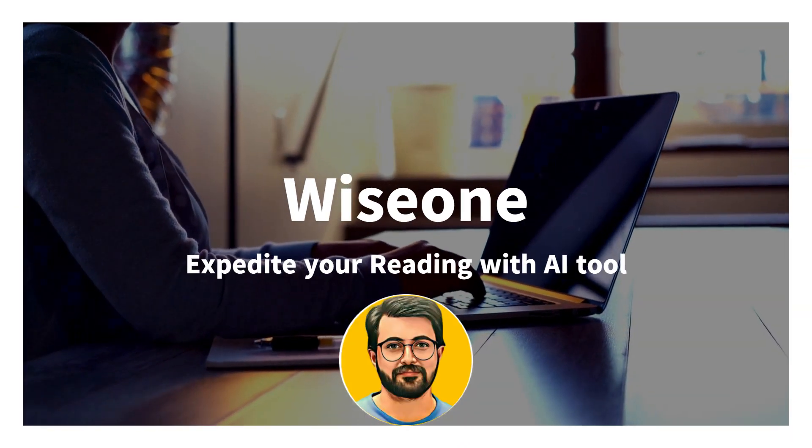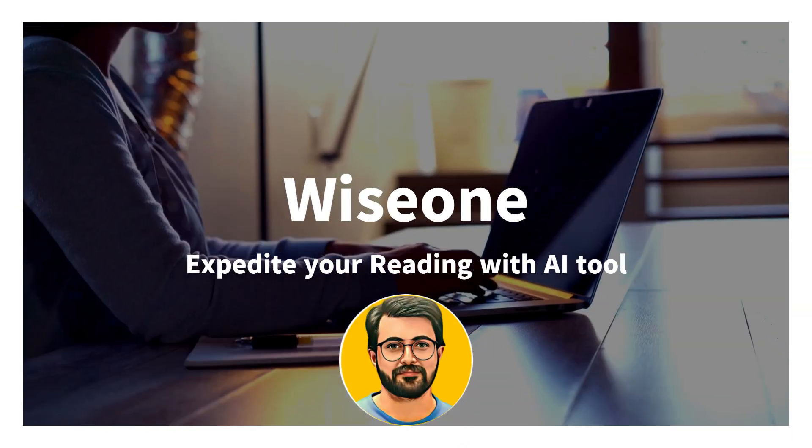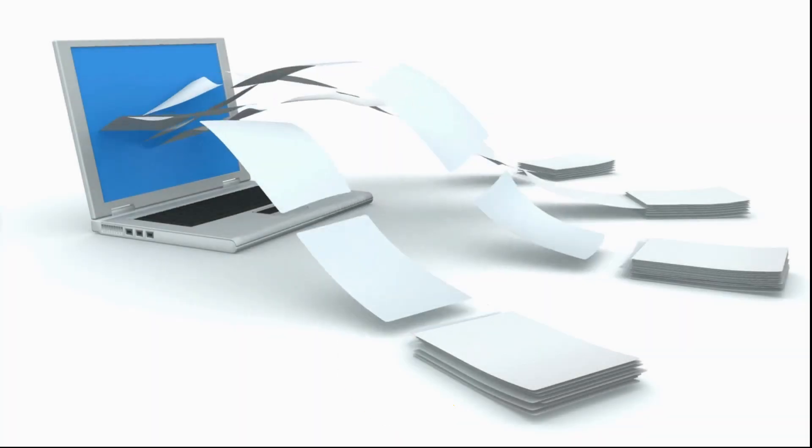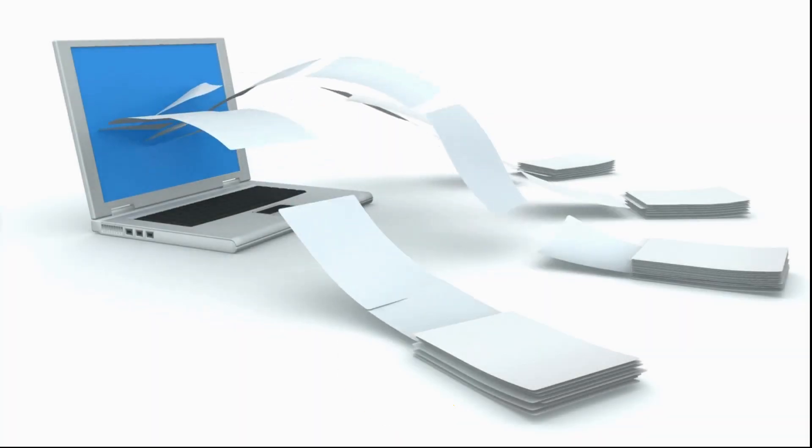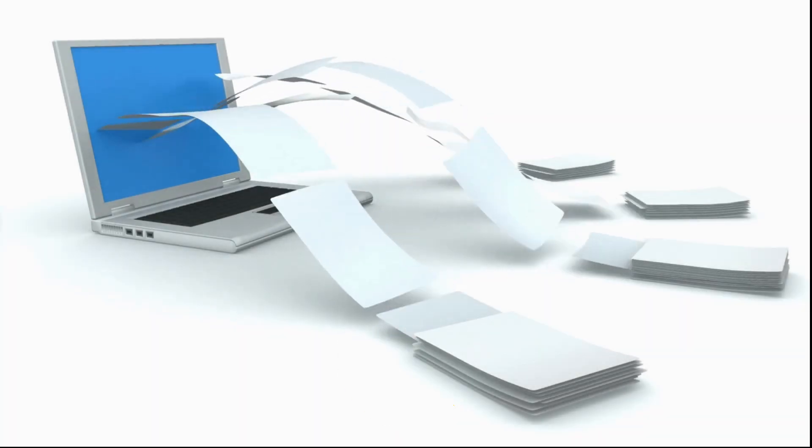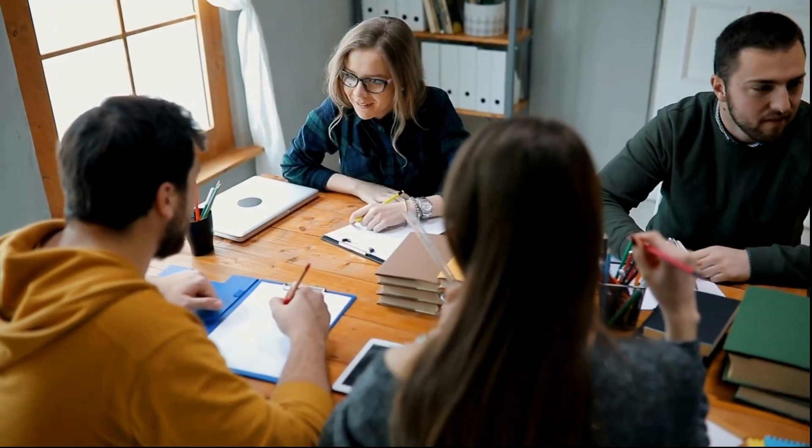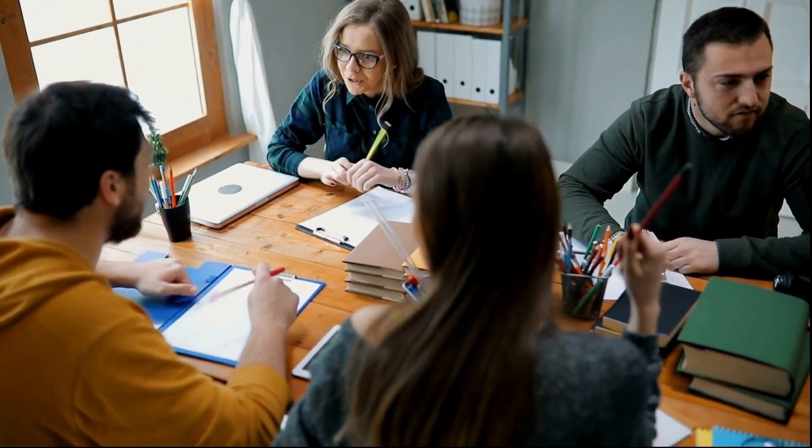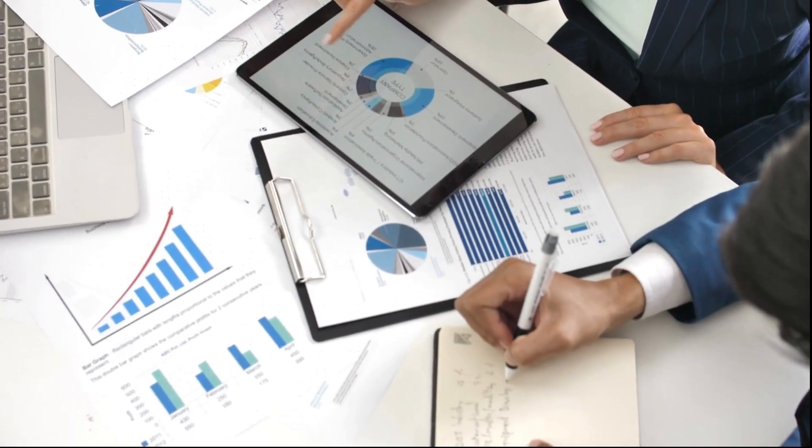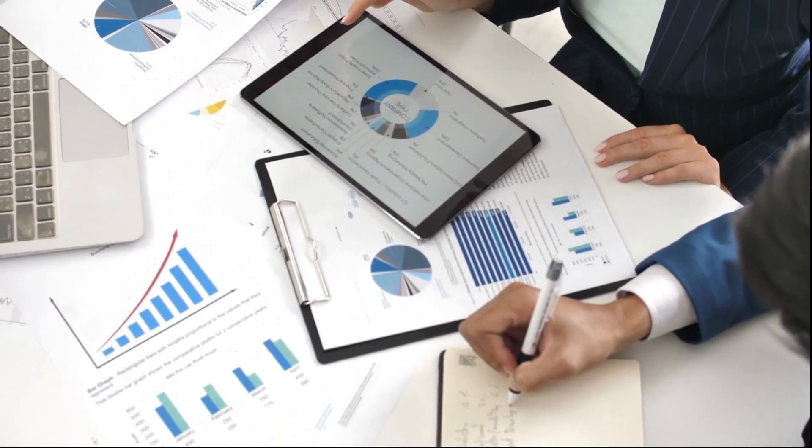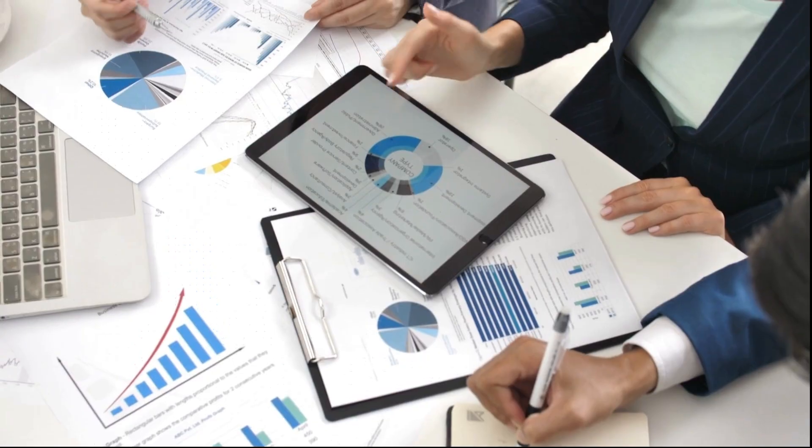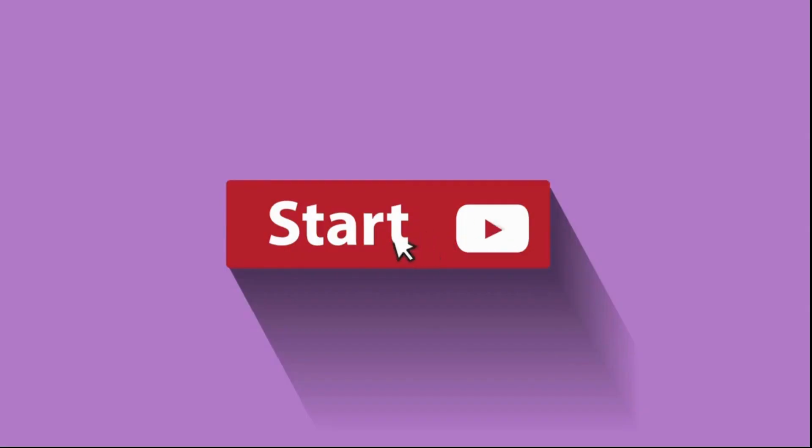Let us introduce WiseOne, a new innovative tool that can be your reading ally. Whether you are a student, a researcher, a professional or simply a knowledge enthusiast, this innovative tool is for you. Without further delay, let's dive in.